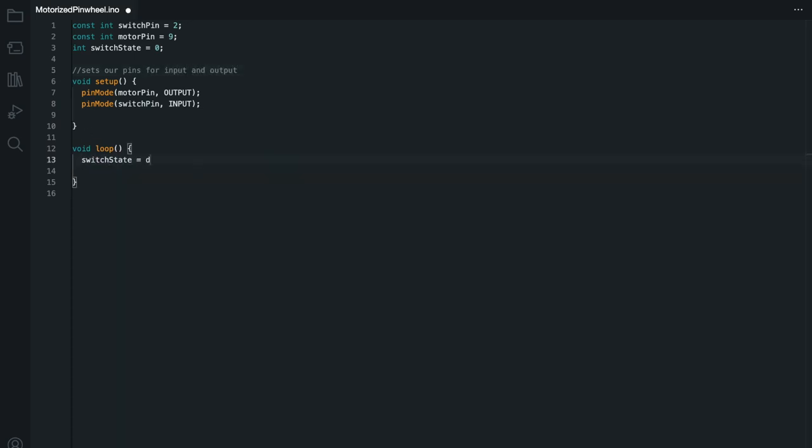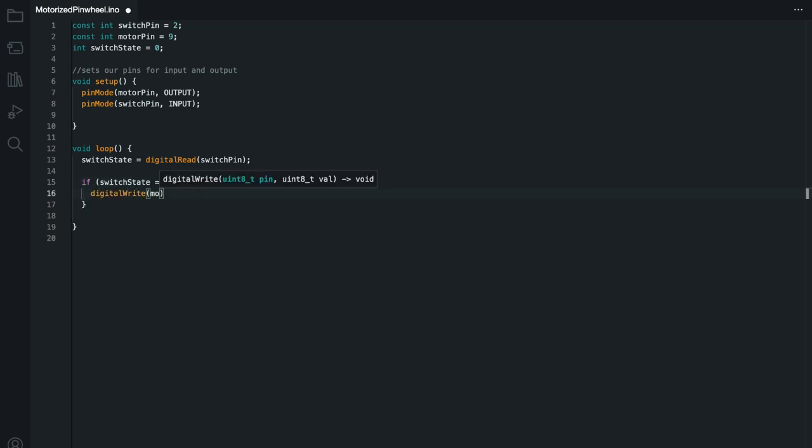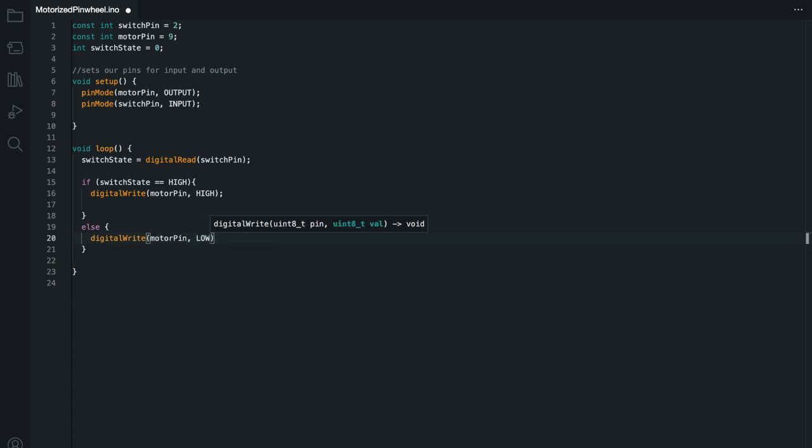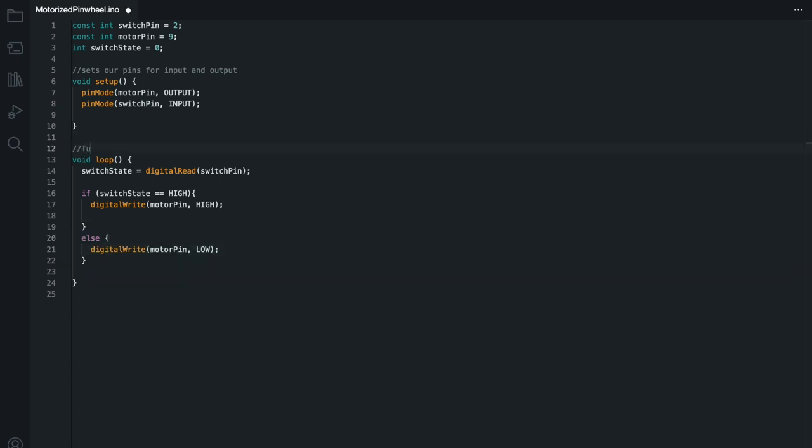And for our loop, we're basically going to just say, hey, if the switch is pushed, then this motor is going to be turned on. If not, it's going to be off.